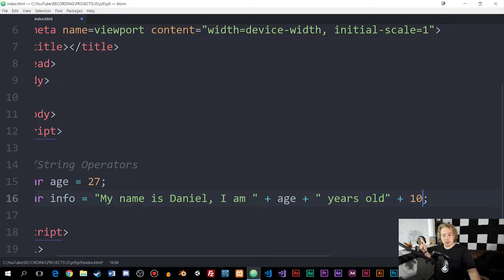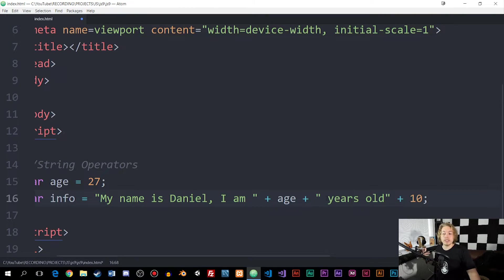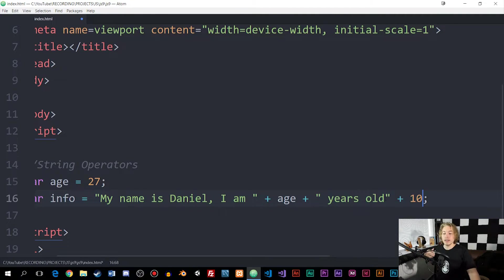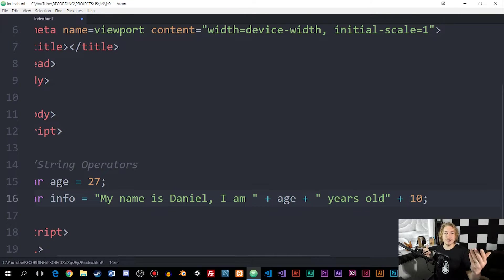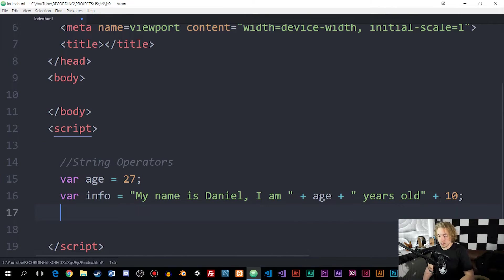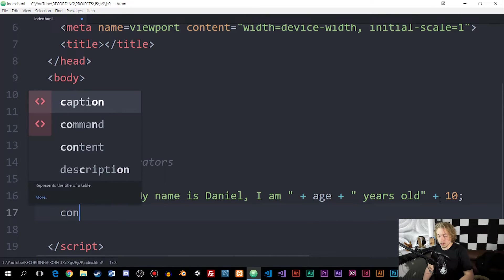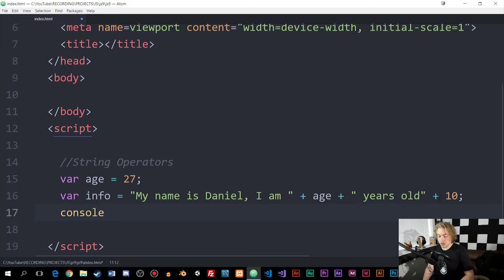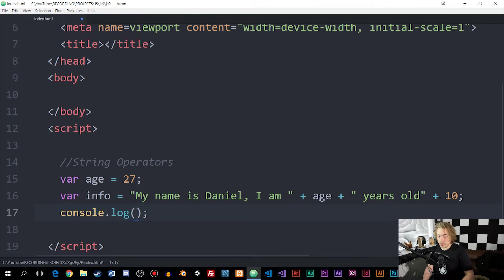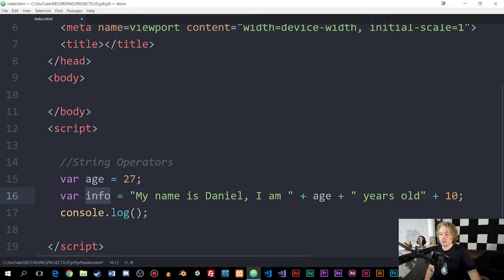I want to point one thing out, which is the fact that right now, this would actually say, my name is Daniel, I am 27 years old, and it's not going to have a space in between old and 10. If we were to console.log this, and actually try this out inside the browser.